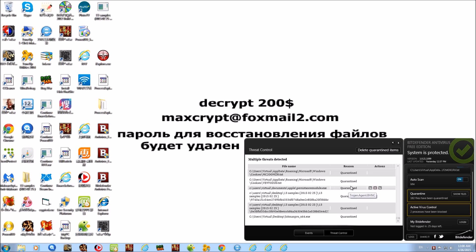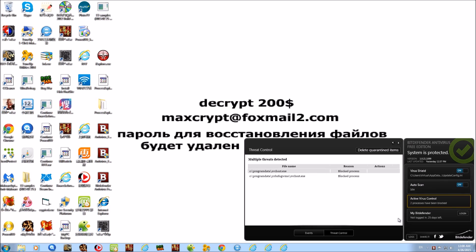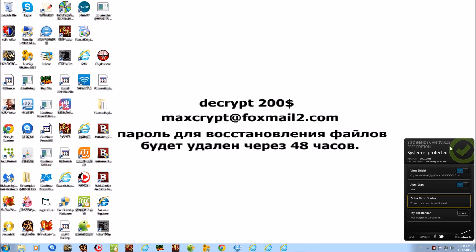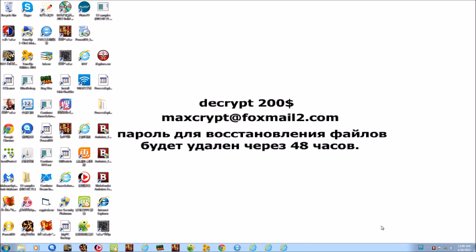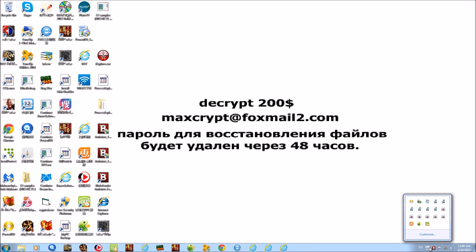We're going to go ahead and delete the quarantine items just to get them off the system — they're just taking up space. Block process, open containing folder, unblock — we don't want to unblock them, that is for sure. Obviously you can still see the system is infected.